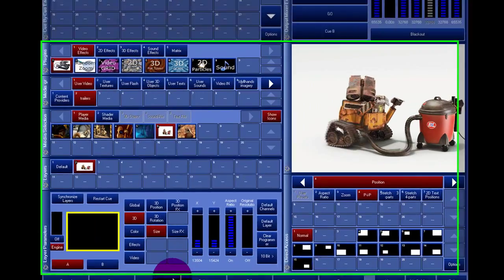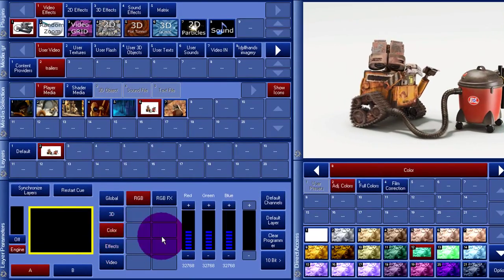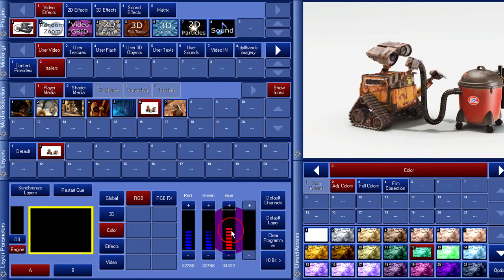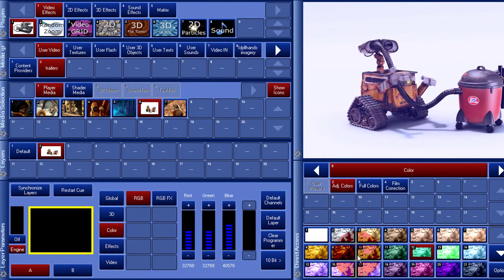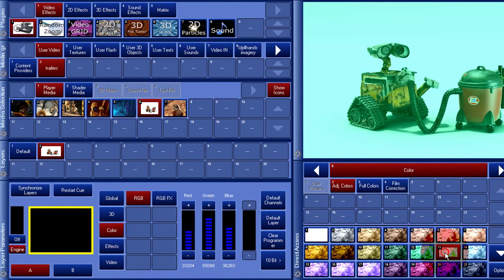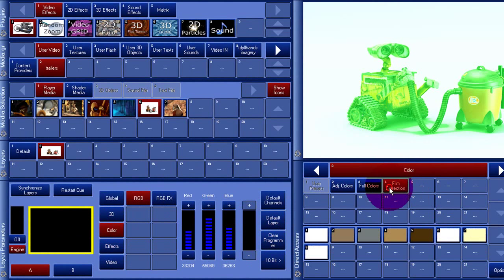The Color tab simply changes the colors. Note again how useful the presets are in the Direct Access window.